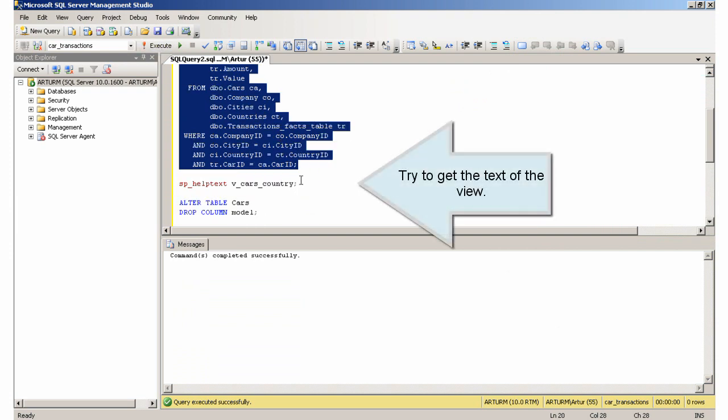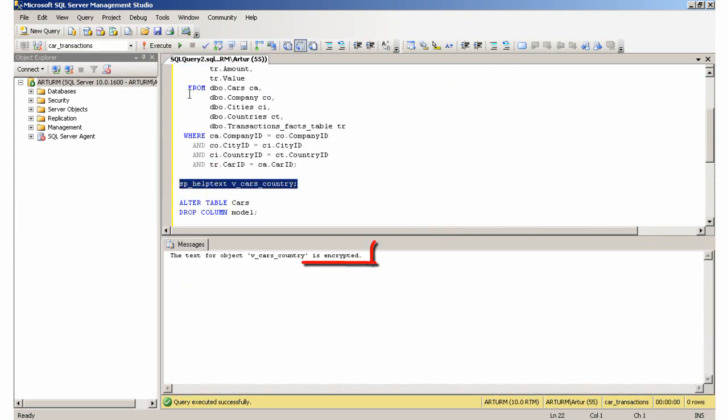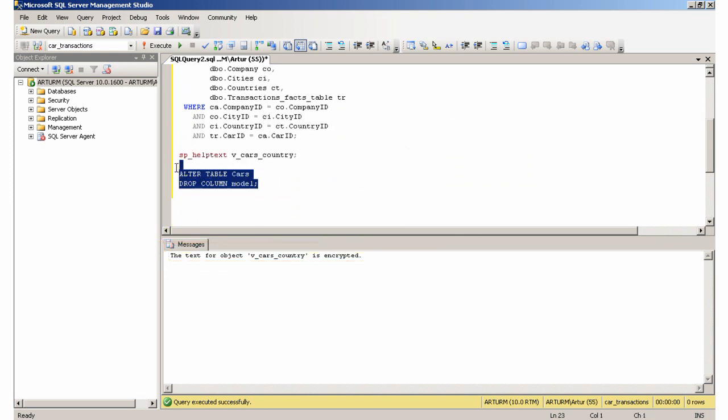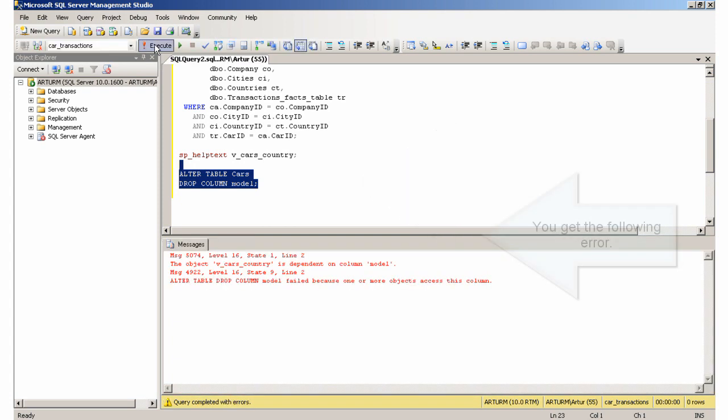Try to get the text of the view. Try to alter one of the referenced columns. You get the following error.